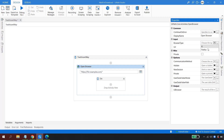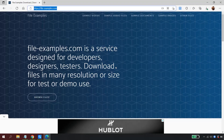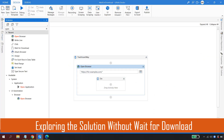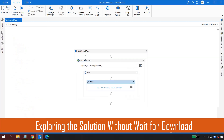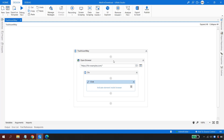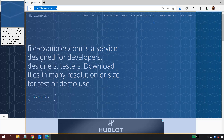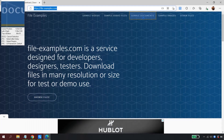In the Open Browser properties I select the Edge browser. Once the browser is open, the next step is to click on Sample Documents. I'll use a Click activity, drag and drop it inside the Do of the Open Browser — since this is where all operations must be performed — and indicate it to the Sample Documents element.